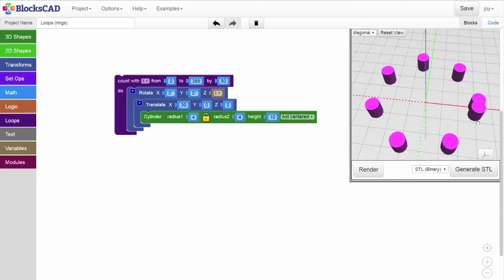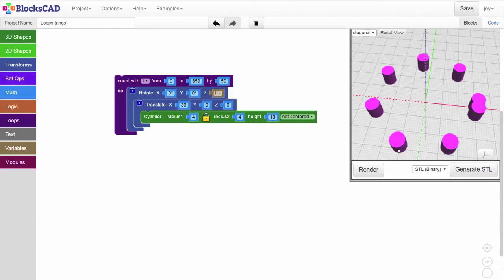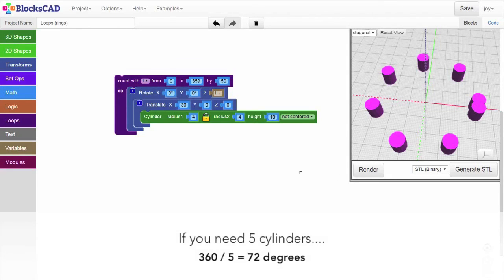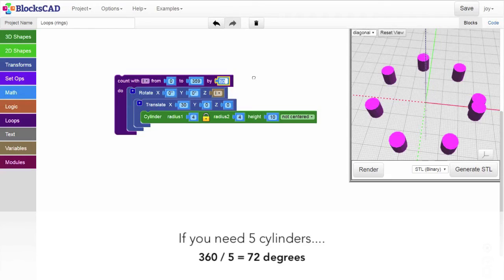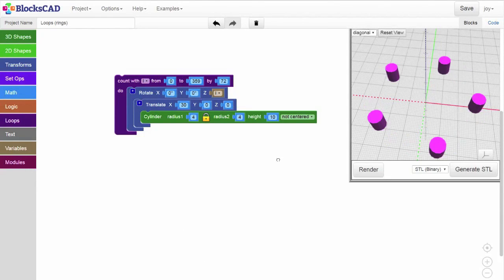If your project requires a specific number of cylinders in a ring, you can figure that out by dividing 360 by the number of cylinders you need. For example, if you needed a circle with 5 evenly spaced cylinders, that would be 360 divided by 5, so we'd count by 72. That gives us 5 perfectly spaced cylinders.